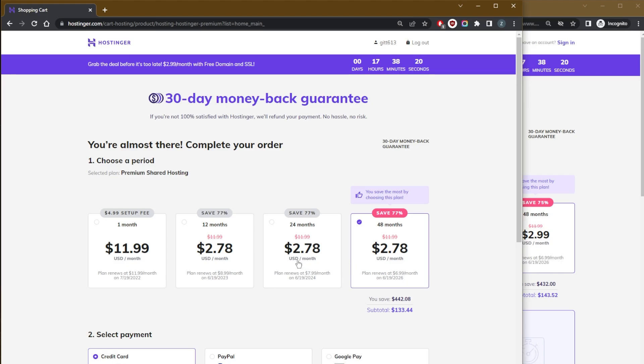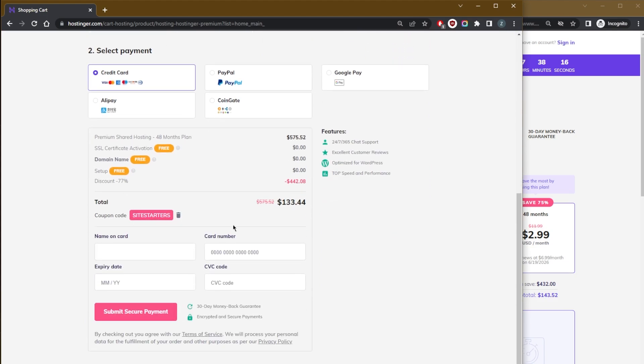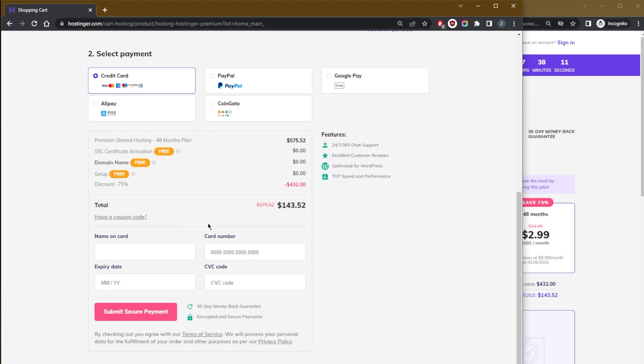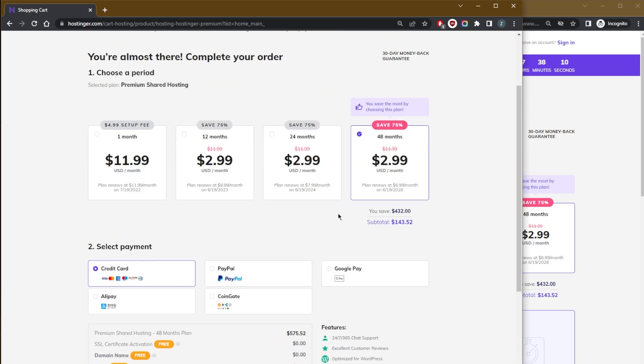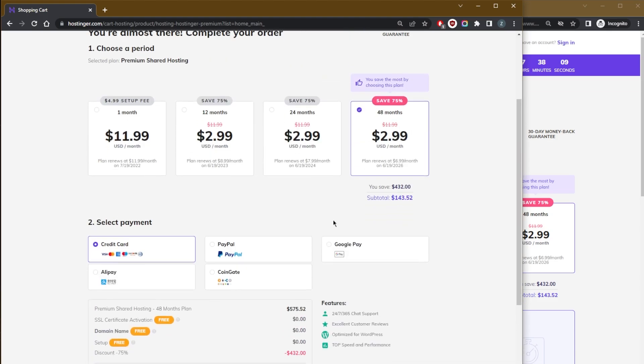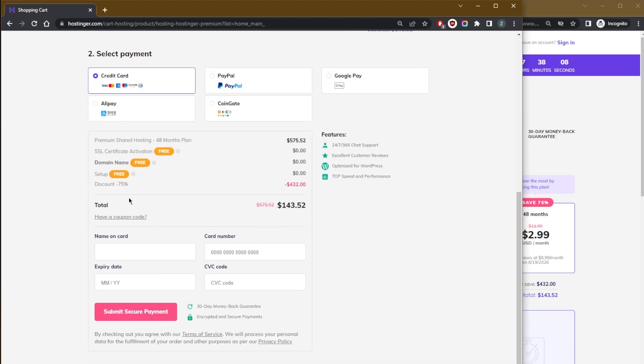If you want to apply it and it didn't apply for whatever reason, just simply go down and apply the coupon code 'site starters'. You could delete it, and as you can tell, the price has gone back here.